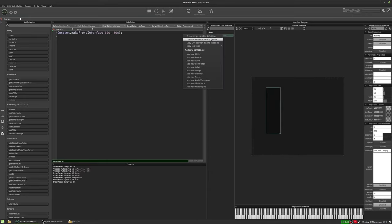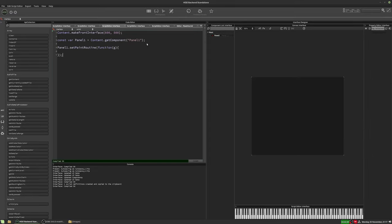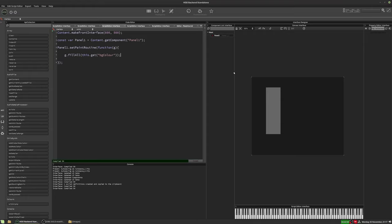Now we've got our panel, we're going to get a reference for it. With this first iteration of our custom slider, we're going to need a paint routine. That's our standard paint routine function, and now our slider has disappeared because we've taken over the drawing of it. So let's fill that back in — we'll do g.fillAll and use the slider's background color: this.getBgColor. And our slider reappears.